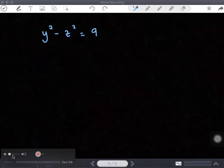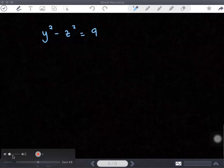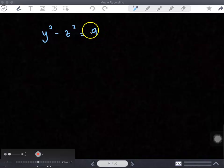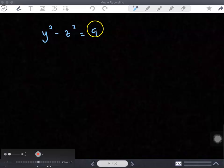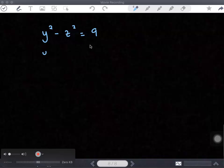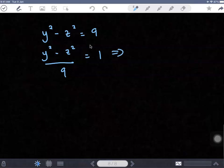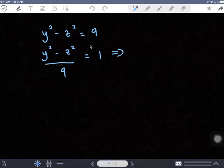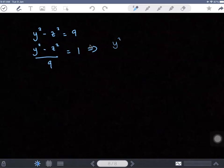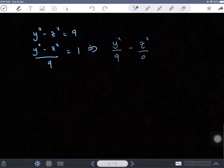The standard equation of the hyperbola has the right side always equal to 1. So how can you make it 1? Meaning that you have to divide both sides by 9. So you will have y squared over 9 minus z squared over 9, and that becomes equal to 1.